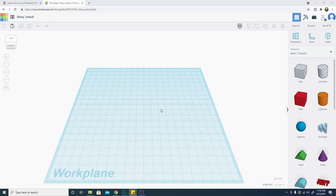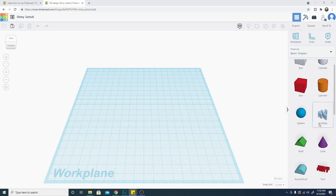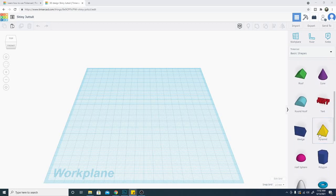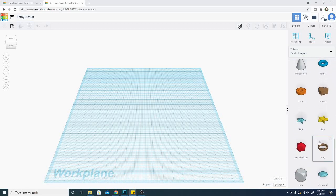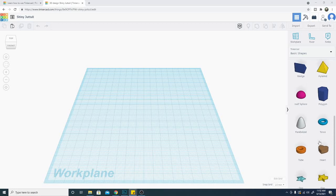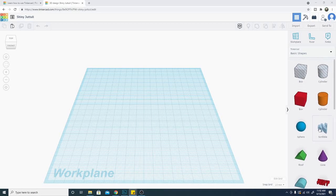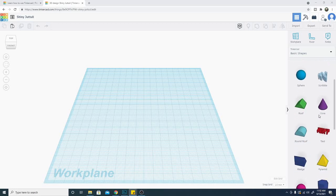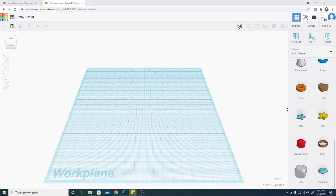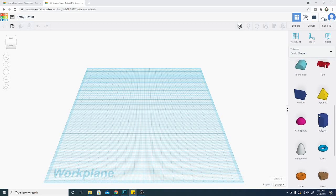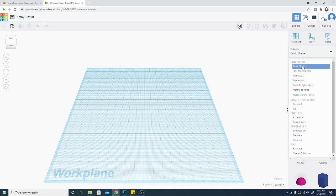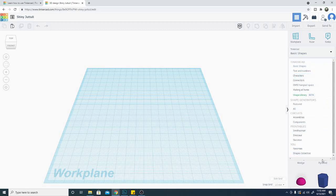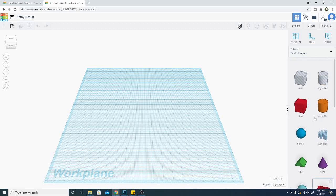So the first thing we're going to touch on is moving an item. In order to do that we have to drag one in. So our shapes box is over here and in here there are a bunch of basic shapes, and you can also select a bunch of other options for parts that you can select to drag in but we're going to stick with these for now.